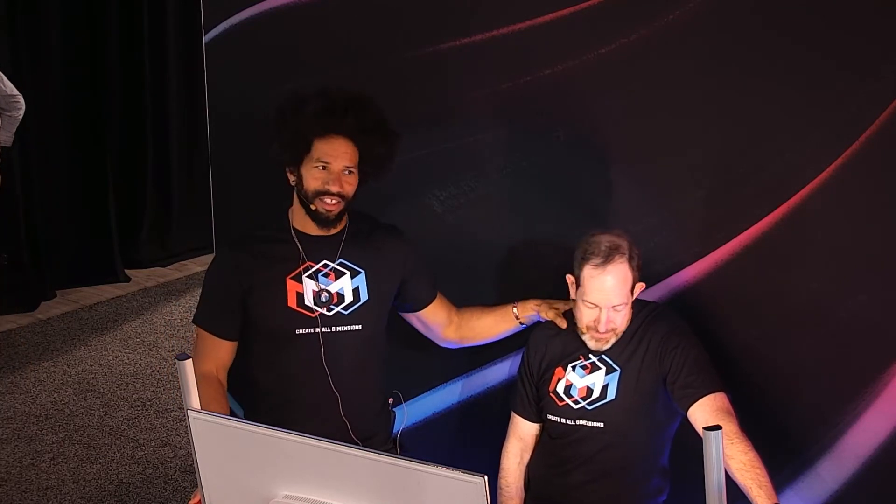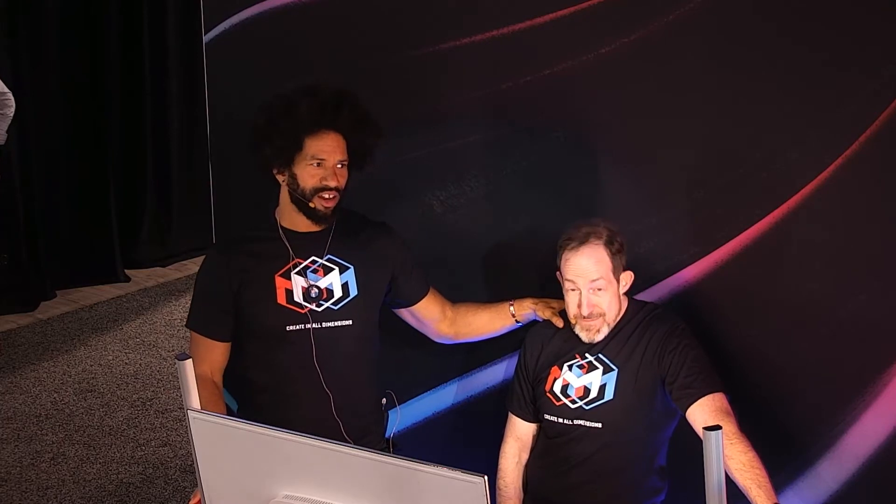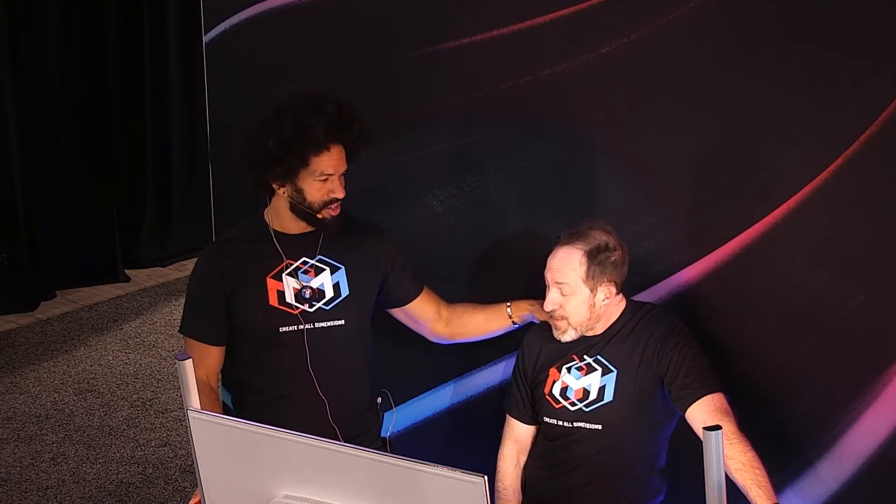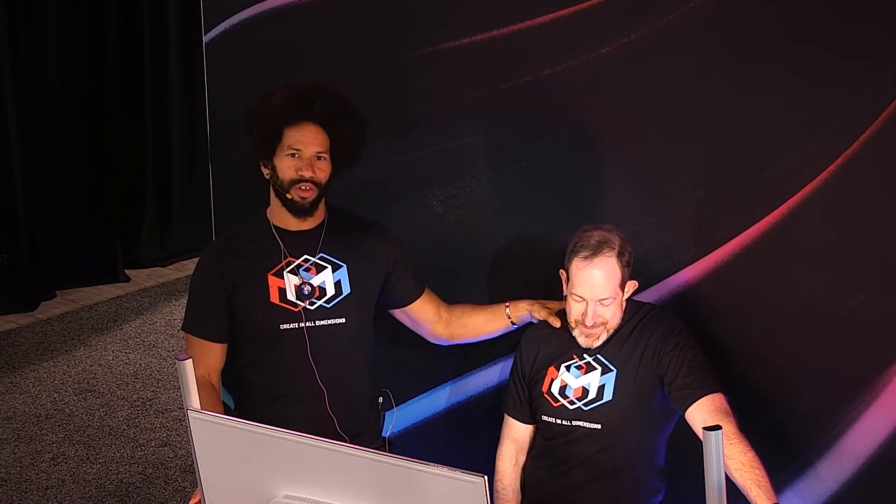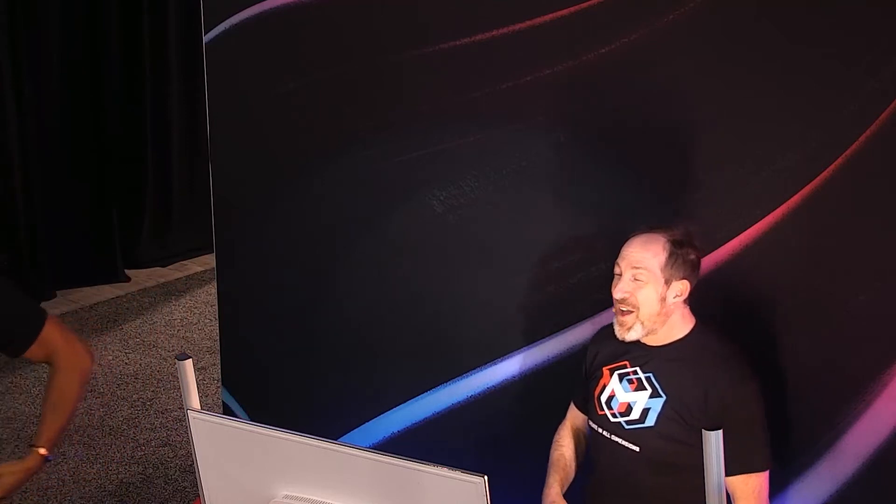Welcome everyone to day two here at NAB 2022. We're at the Maxon booth showcasing how our amazing artists use Maxon One products in their workflow. I have to say to my left is one of the most talented educators, editors, and just all around amazing people in our industry. The one, the only Jeff Greenberg.